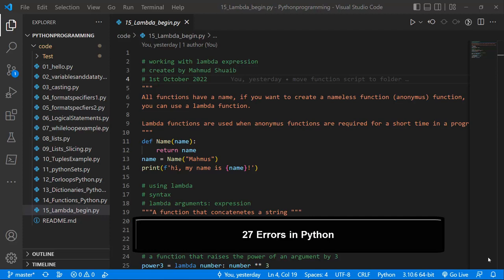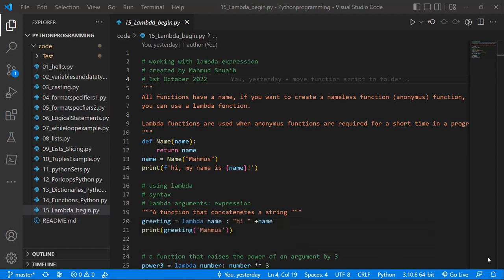Hello everyone. I'm glad to have you back. In our last lesson, we saw how we could work with Lambda expressions in Python and we looked at some basic examples. In this lesson, what we're going to do is to look at how we can handle exceptions. Exceptions are just errors and how we can handle errors using Python. We're going to look at numerous examples and see the different kinds of exceptions that can occur. So let's go ahead and begin.